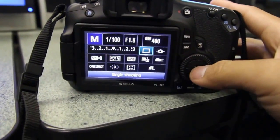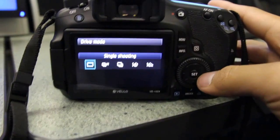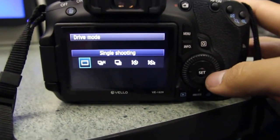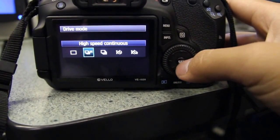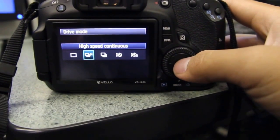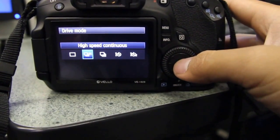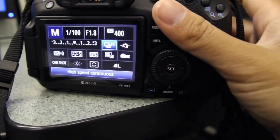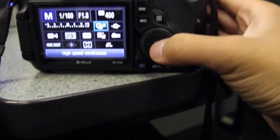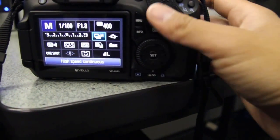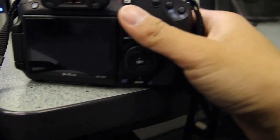If I go back to the Q menu, I want to change that to H with a bunch of boxes—it's called high-speed continuous. I click on that, hit the set button, and then take a picture.